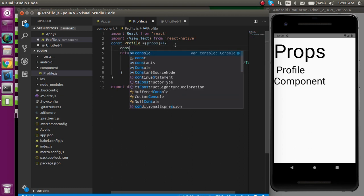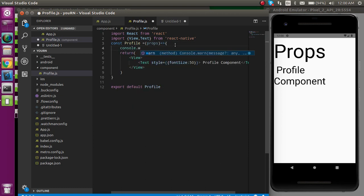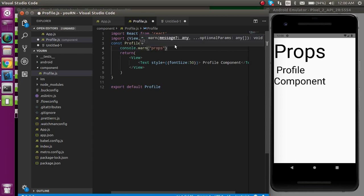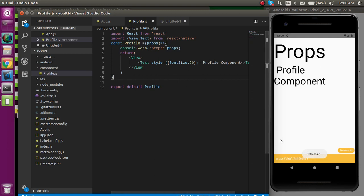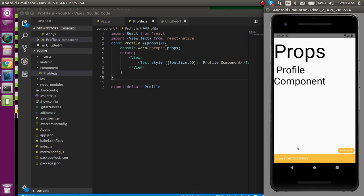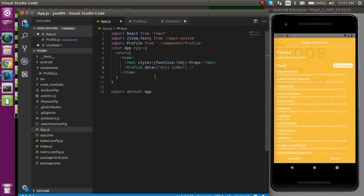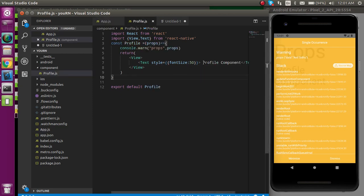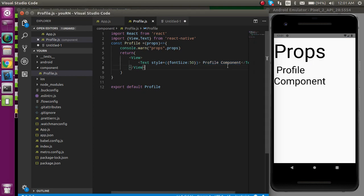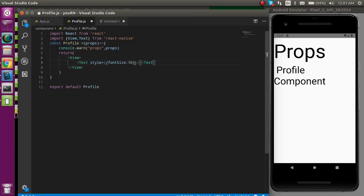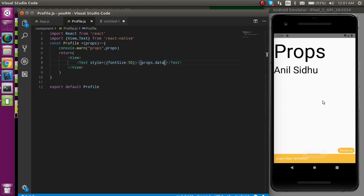After that, you can simply console log props and see what you actually got. You can see that we got the props object with the 'data' key, because we passed the prop called 'data' from App.js. So I can simply use it in the Text component like this: props.data — and now we are able to get it.